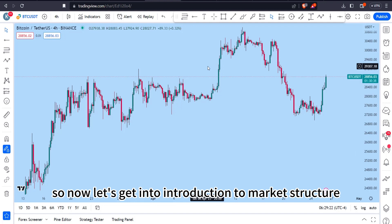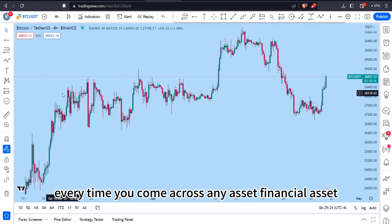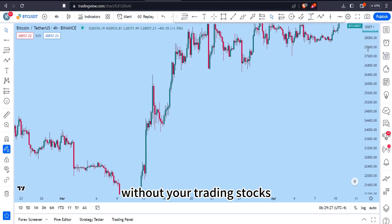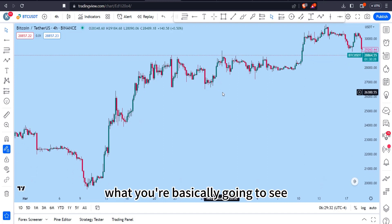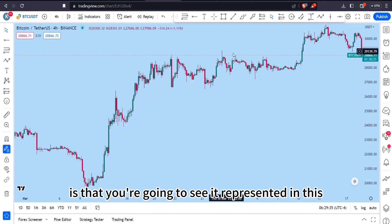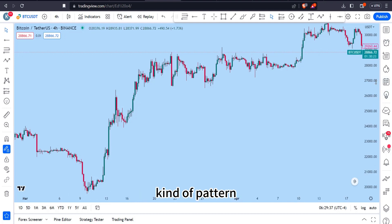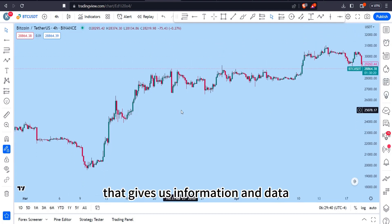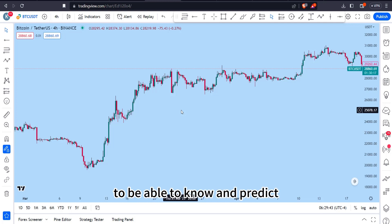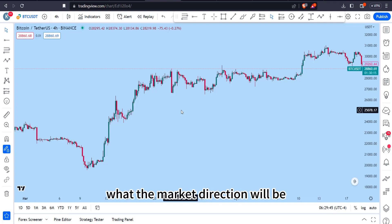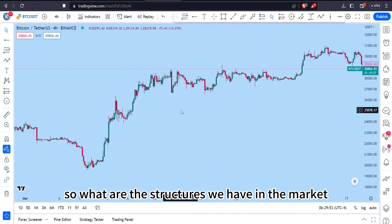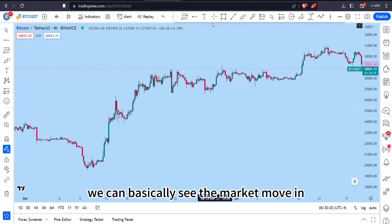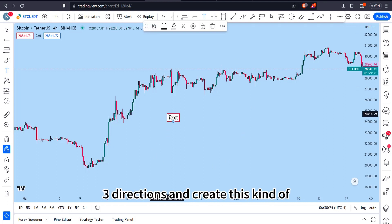Let's get into the introduction to market structure. Every time you come across any financial asset — whether you're trading stocks, cryptos, or currencies — you're going to see it represented in a recognizable pattern. Candlesticks give us information and data to know and predict market direction. The market has an exact structure, and there are three directions the market moves in.